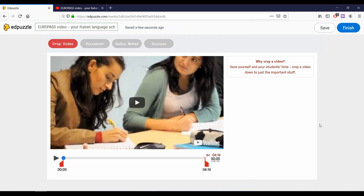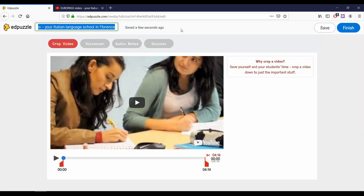The first thing you should do is give a new title to your video. At the top beside the Edpuzzle logo, you can see a text box in which the title of the video appears. Delete the video title and rename the video in a way that will help you remember the content or the exercise that you're creating.